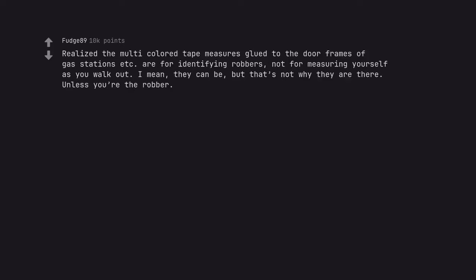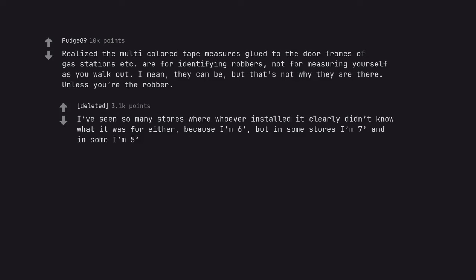Realize the multicolored tape measures glued to the door frames of gas stations etc are for identifying robbers, not for measuring yourself as you walk out. I mean, they can be, but that's not why they are there. Unless you're the robber. I've seen so many stores where whoever installed it clearly didn't know what it was for either, because I'm 6, but in some stores I'm 7 and in some I'm 5.